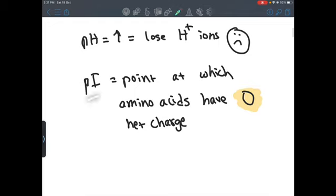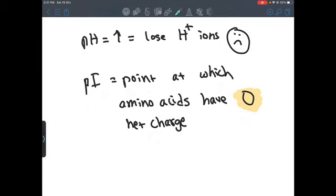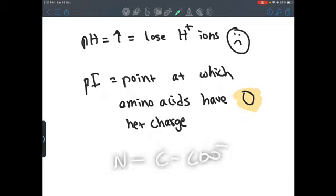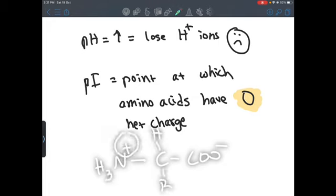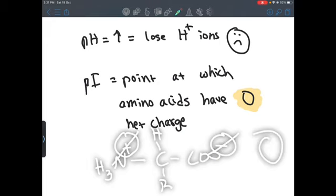Now for the isoelectric point, which is basically the point at which amino acids have zero net charge. When we have an amino acid — the carboxyl group (COO-), the amino group, the R group, and the H — the plus cancels the minus so overall it will have a zero net charge.